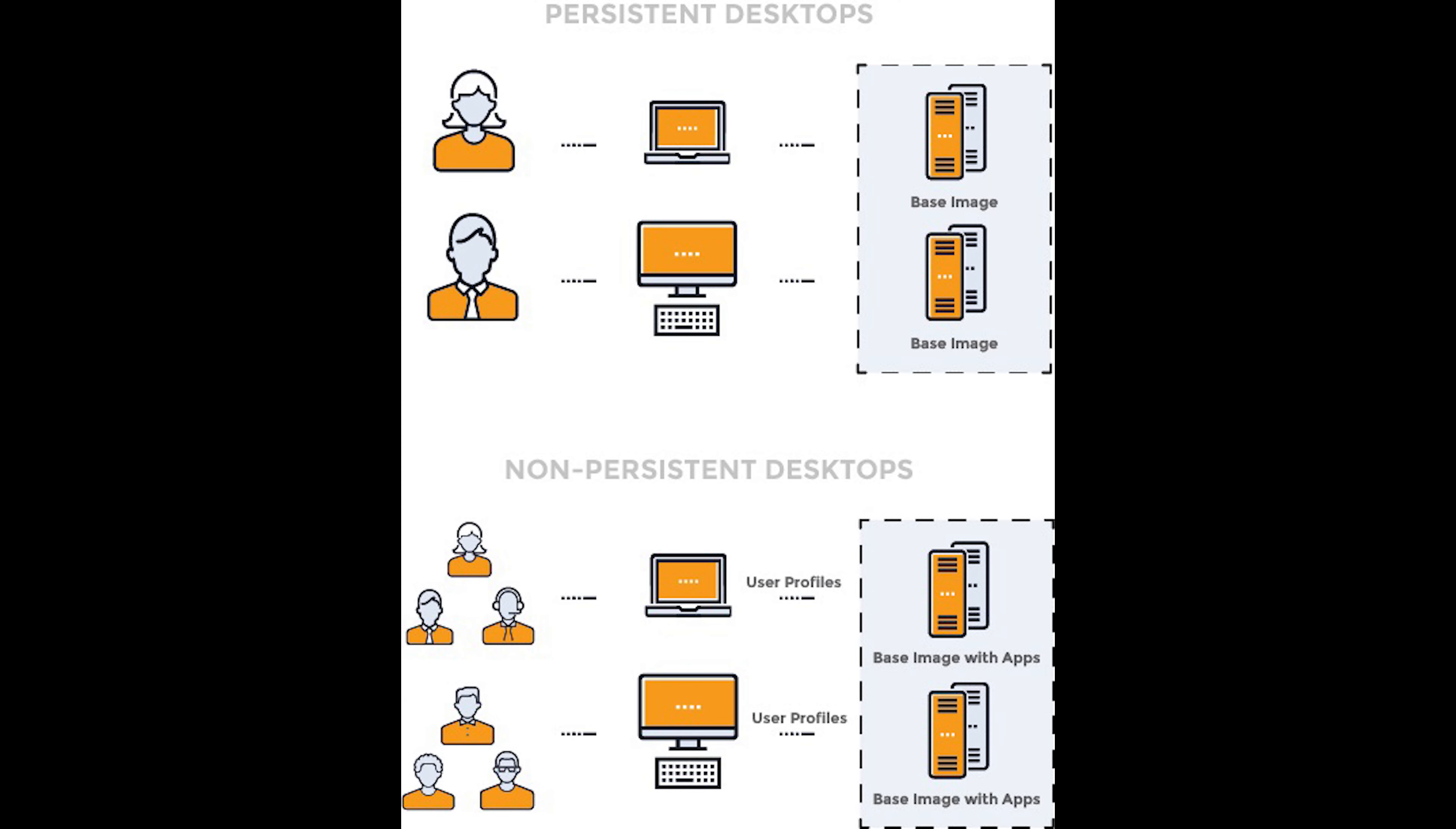A non-persistent desktop, for example, is a desktop where nothing gets saved at the end of the user session. Any files that have been saved on the desktop, settings, or shortcuts are all lost at the end of the session, making any changes non-permanent.